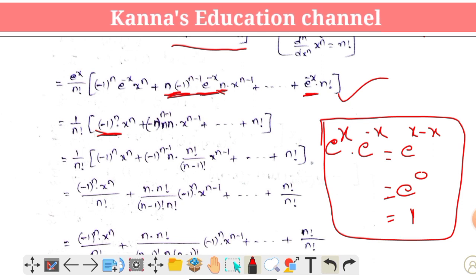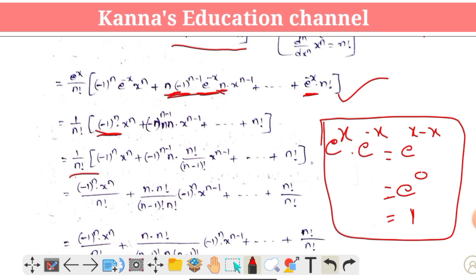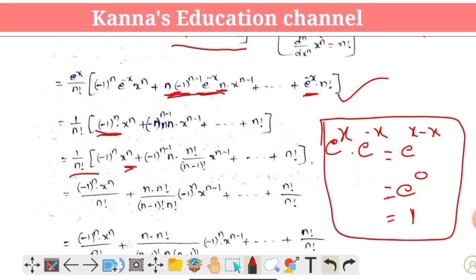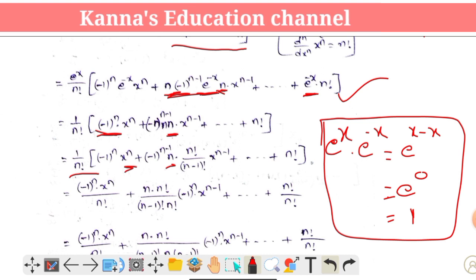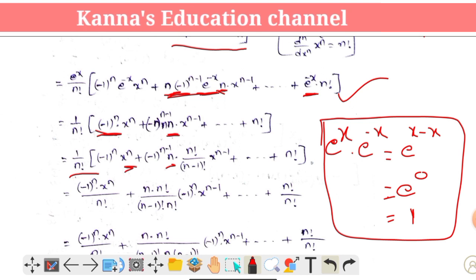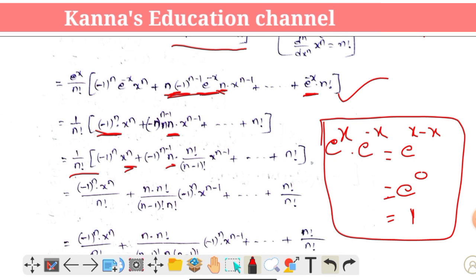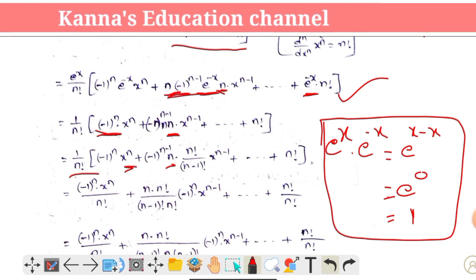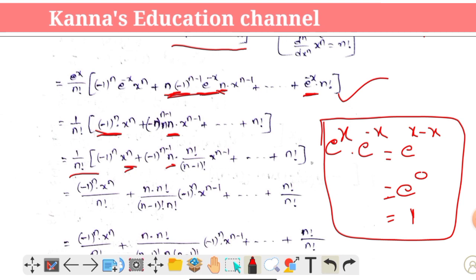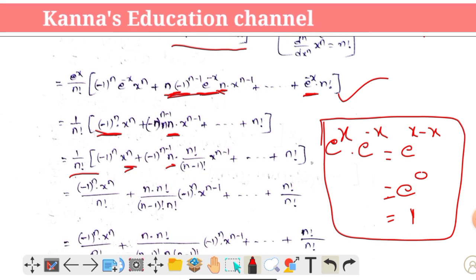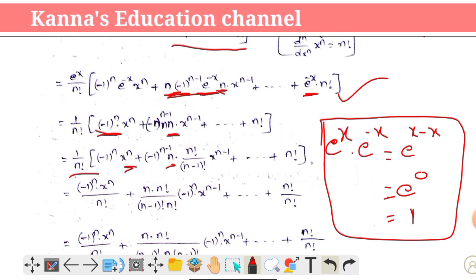We are going to multiply 1 by n factorial, times (-1)^r · x^n, plus (-1)^r · x^n. Here we are going to do n factorial by n factorial. If we do the cancellation, we get x^(n-1) plus and so on, times n factorial.